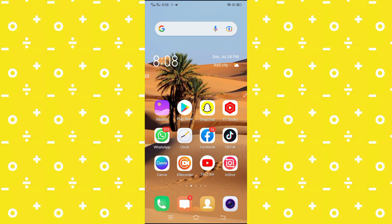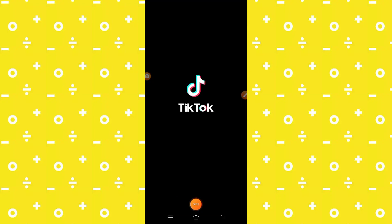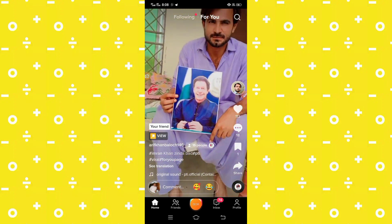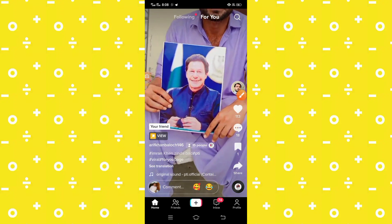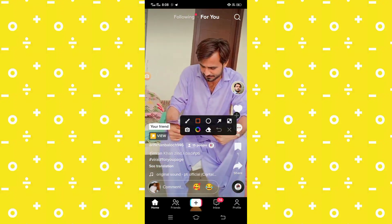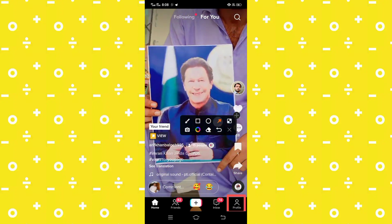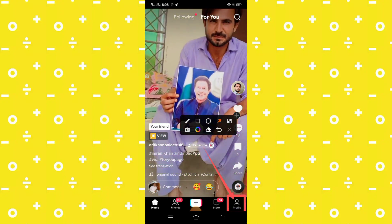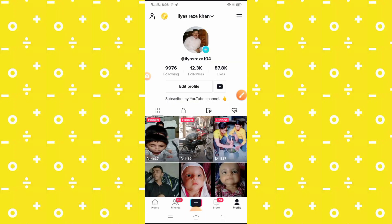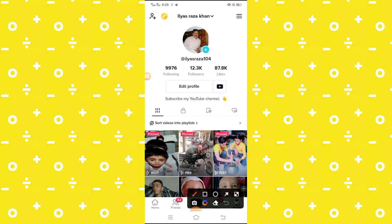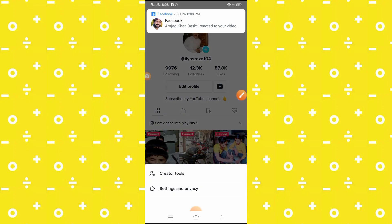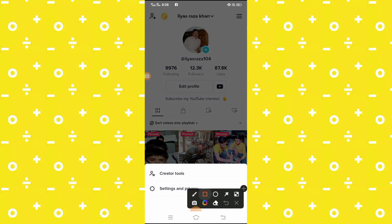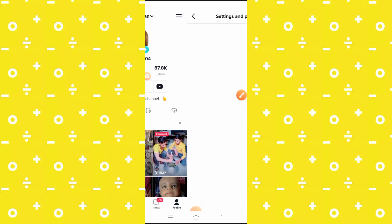First of all, we have to open the TikTok app. After opening the TikTok app, you will see the profile option — simply tap on it. Then you will see the three lines on the top, so tap on it. After that, you will see the privacy and settings option, so tap on it.